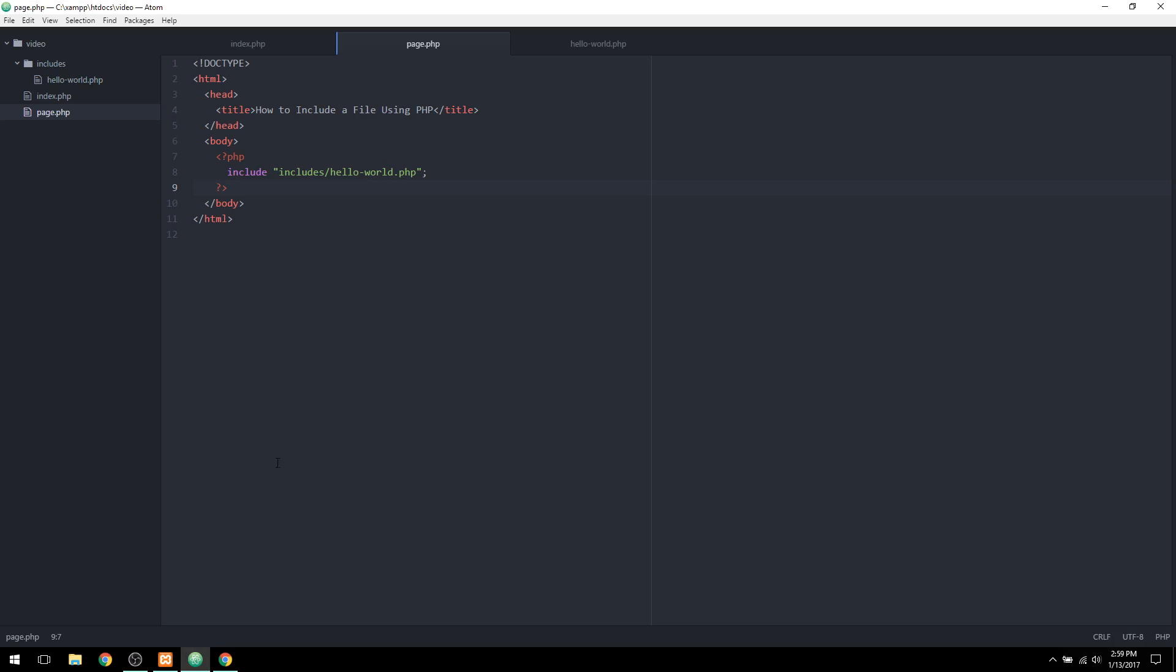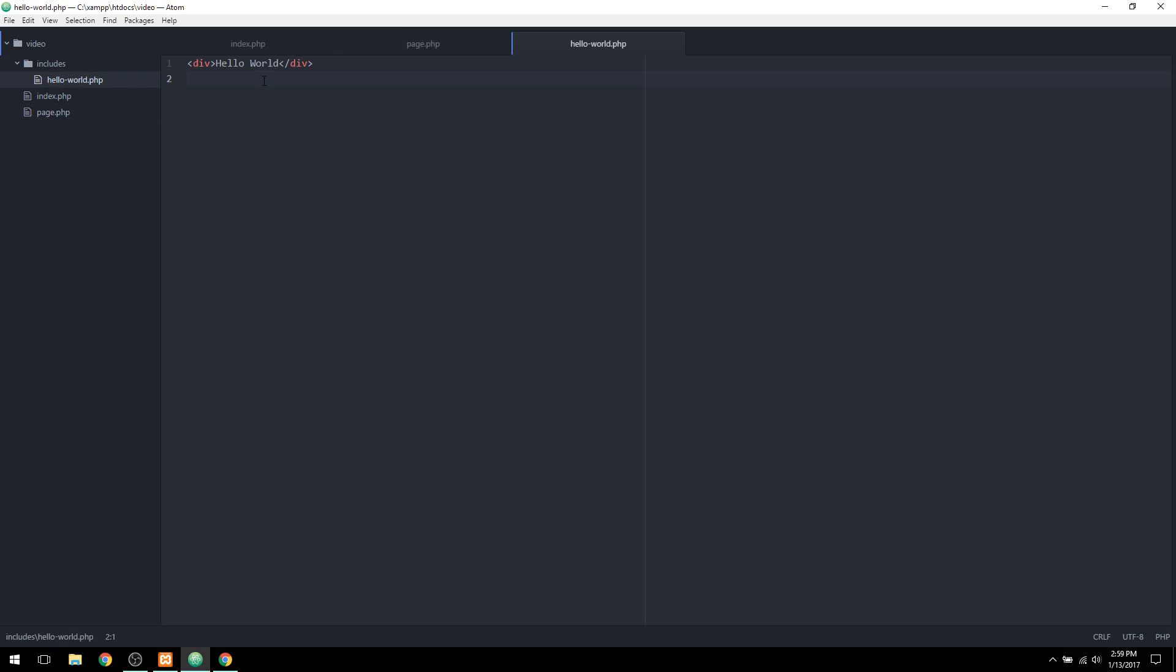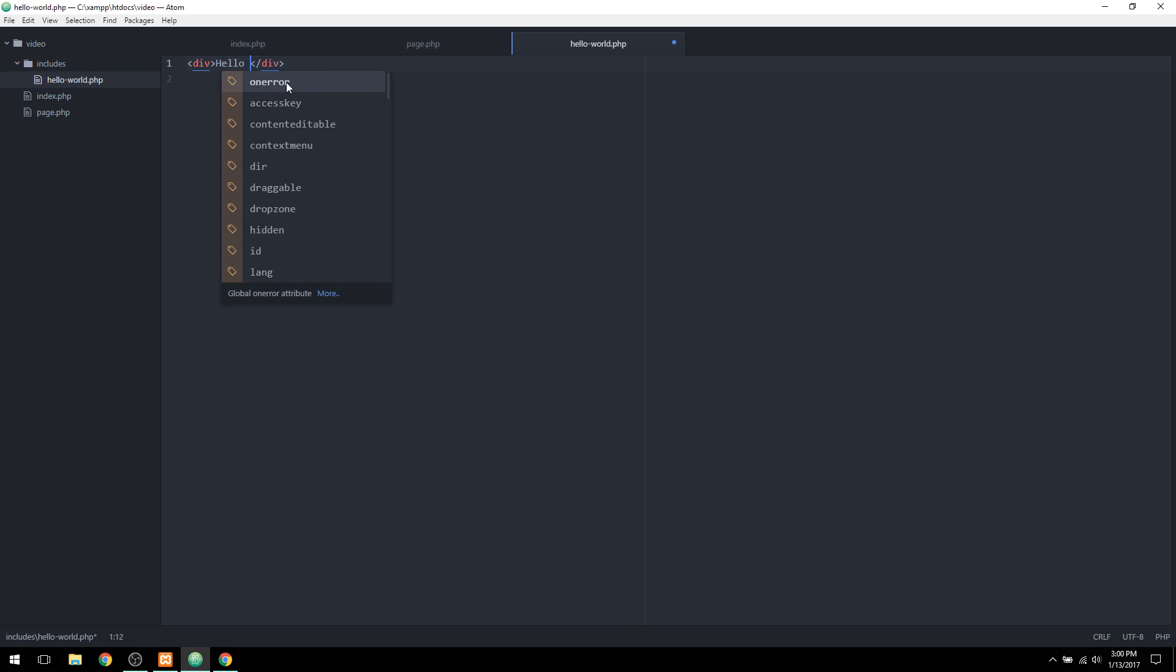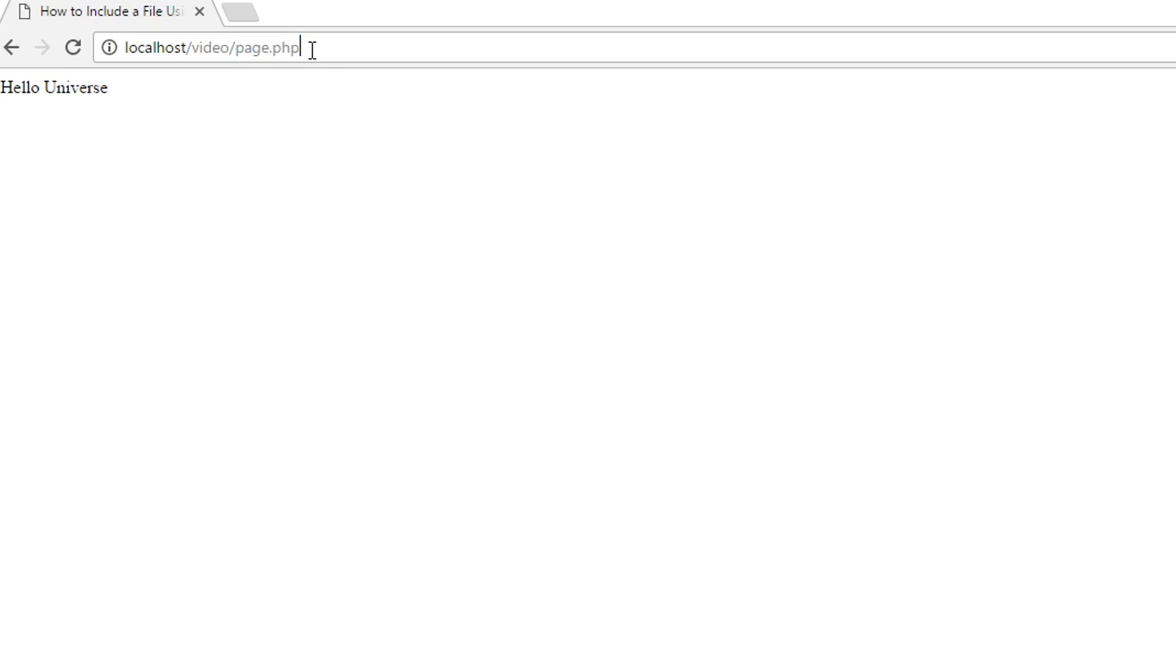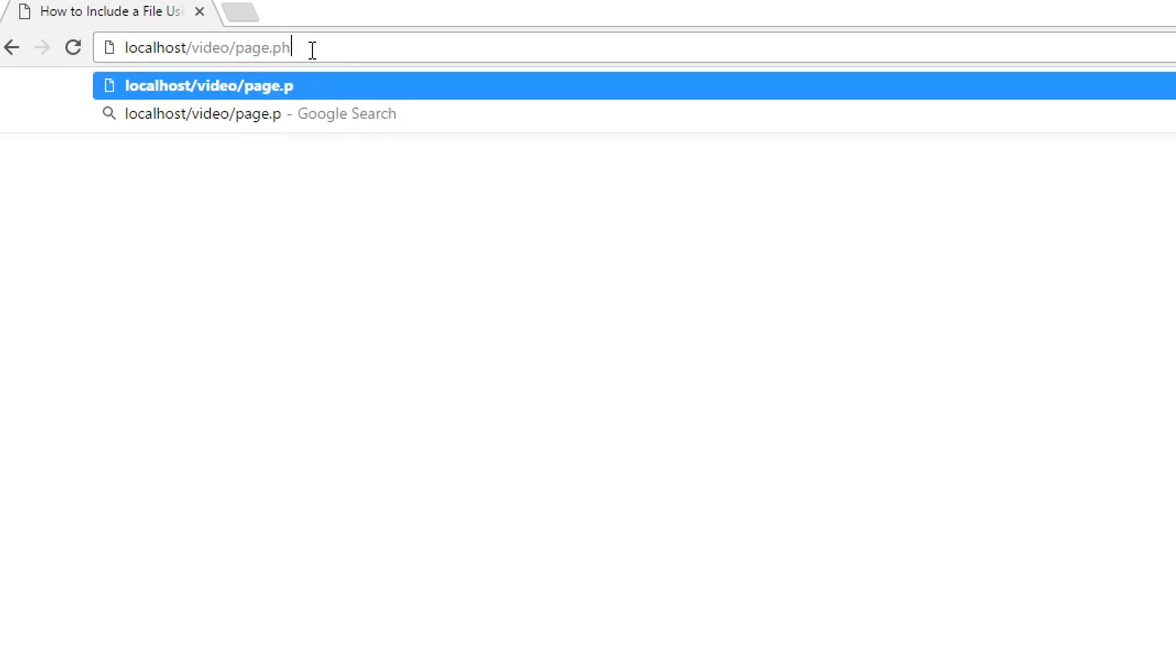So this is very good for a very large website. If you have multiple web pages, you could simply change one file and change every display of a page by changing this one file. So if I want to change the text, say I want to say hello universe instead, I could change it across both web pages. As you can see, it changes on video slash page.php and it also changes on index.php.